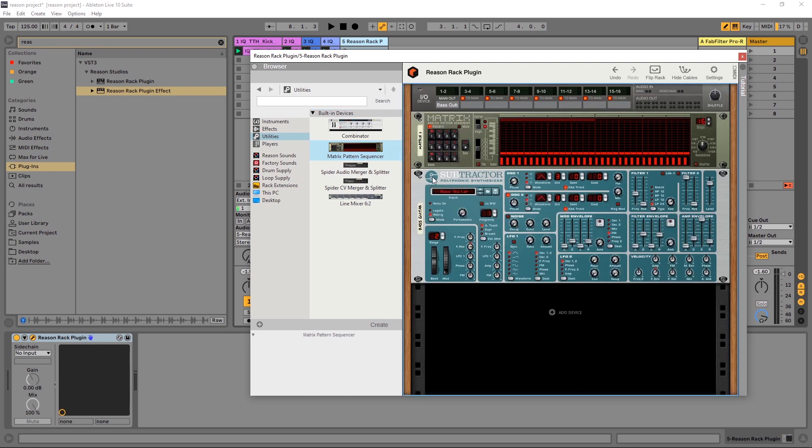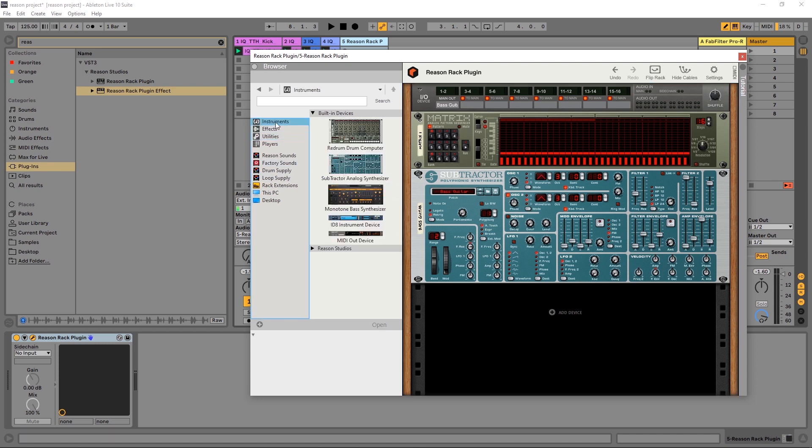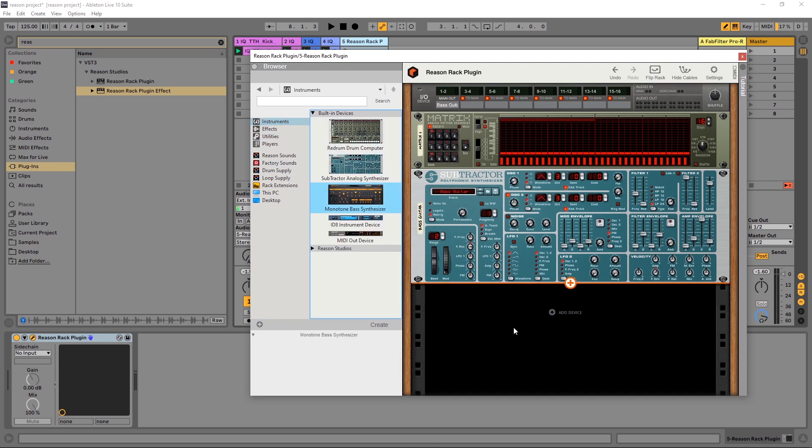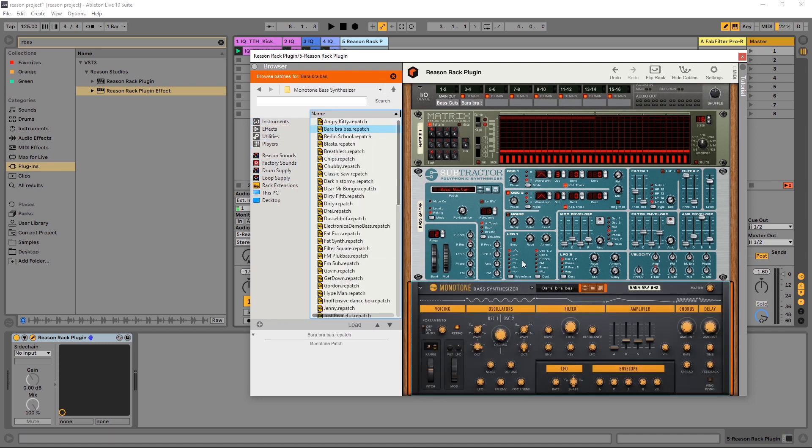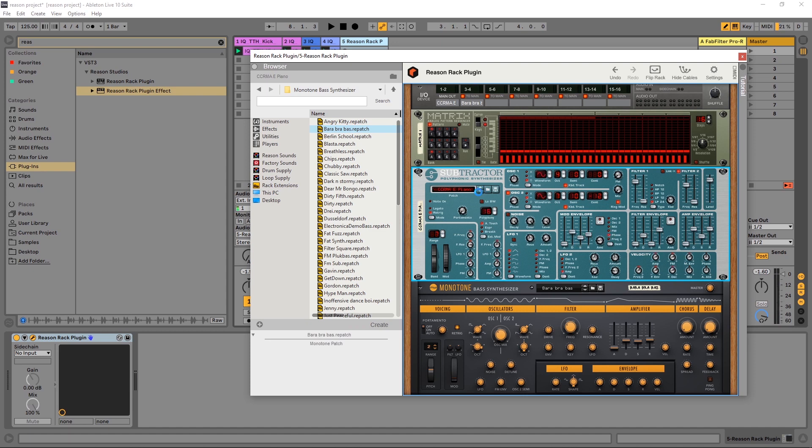So now the cool thing about the Reason Rack is you can double up instruments here. You can see that I've got the subtractor already loaded. If I jump back into my instruments and I want to add a bass here as well, click and drag and drop it. And right now I'm getting both of these patches playing from my same MIDI keyboard.